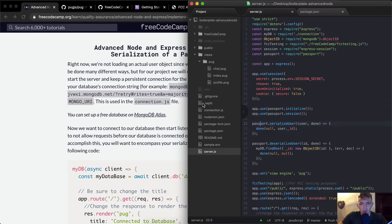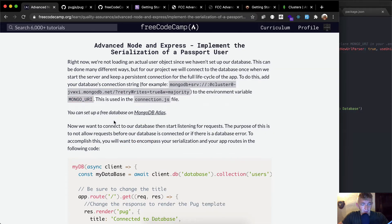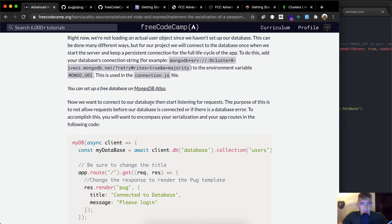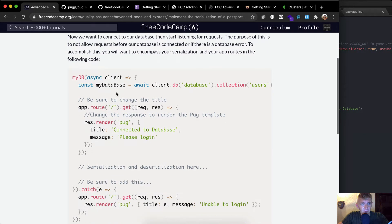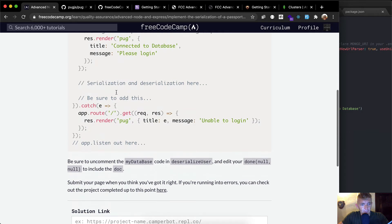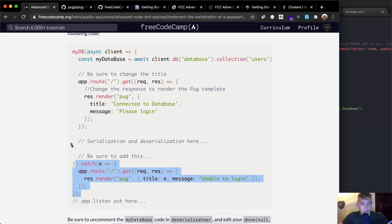In connection.js they set the URI equal to process.env.MONGO_URI, pulling it from the .env file. Now we want to connect the database and start listening — the purpose being to not allow requests before the database is ready. I'm guessing we can throw this into the app listen out here, so this is going to be in the server.js file.